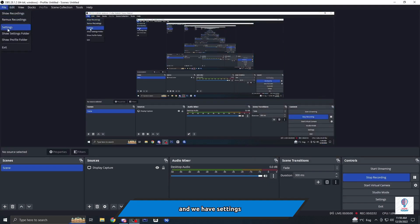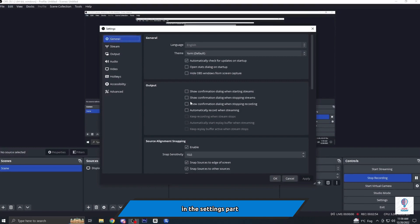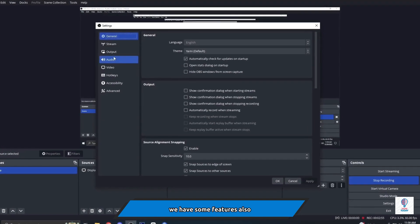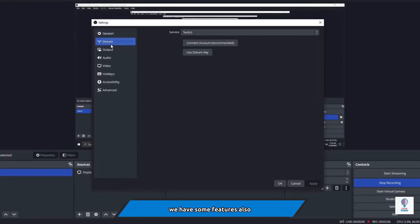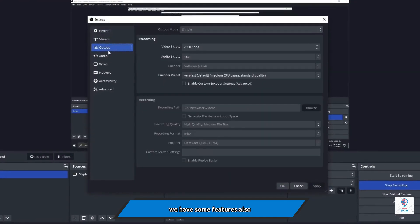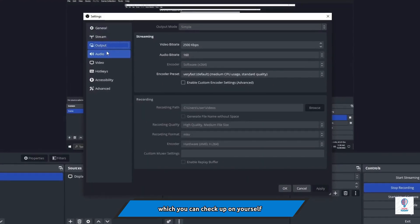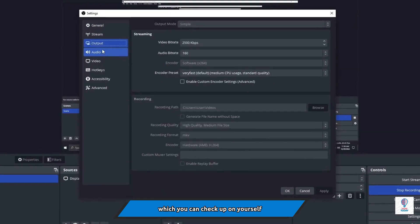We have settings. In the settings part we have some features also which you can check up on yourself and select whatever you want and need.